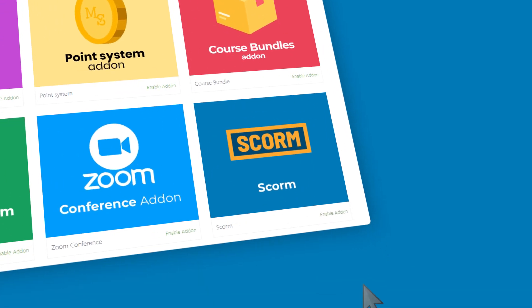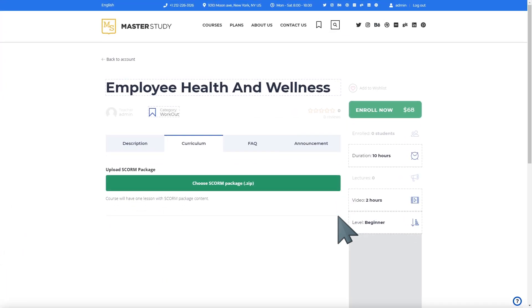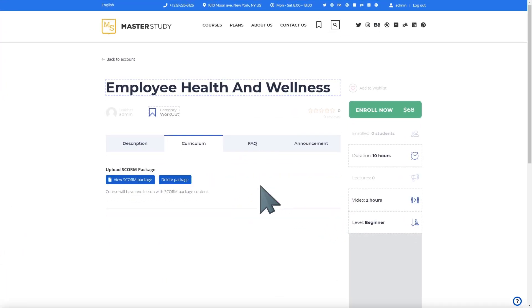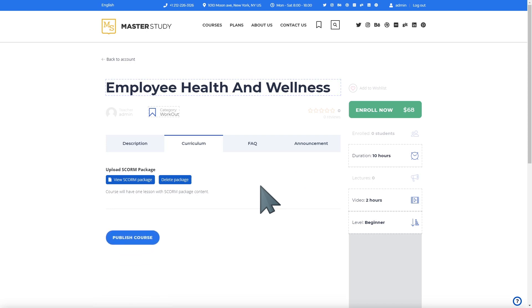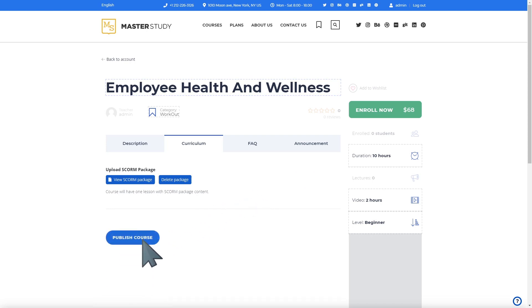Enabling the function couldn't be easier. Just activate the add-on and set allowed extensions inside the SCORM package. Instead of a regular curriculum, just upload the SCORM package and let the students enjoy the content.